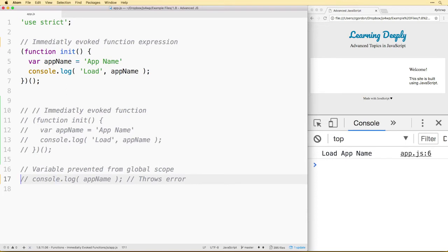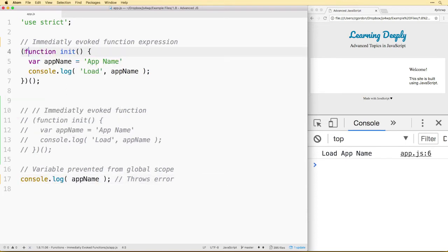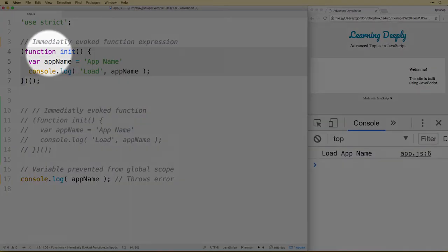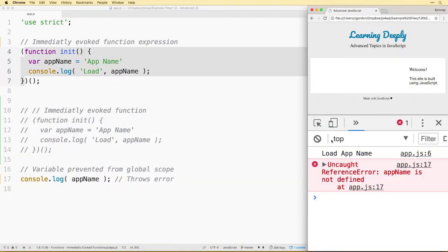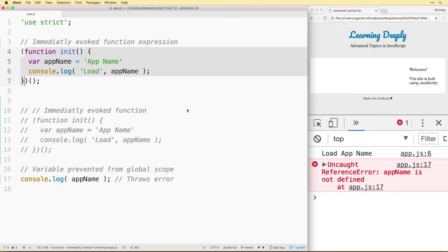There's another added benefit which is it helps with global namespace. Normally if we tried to call the app name outside of a function, that wouldn't work and we would get an error there.